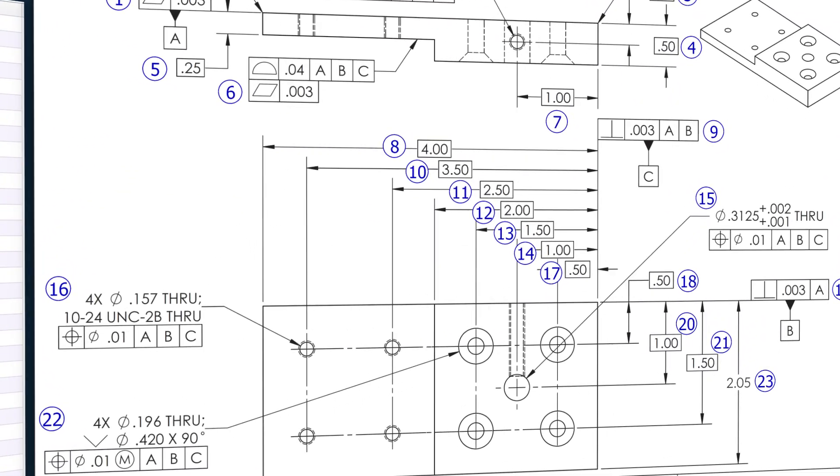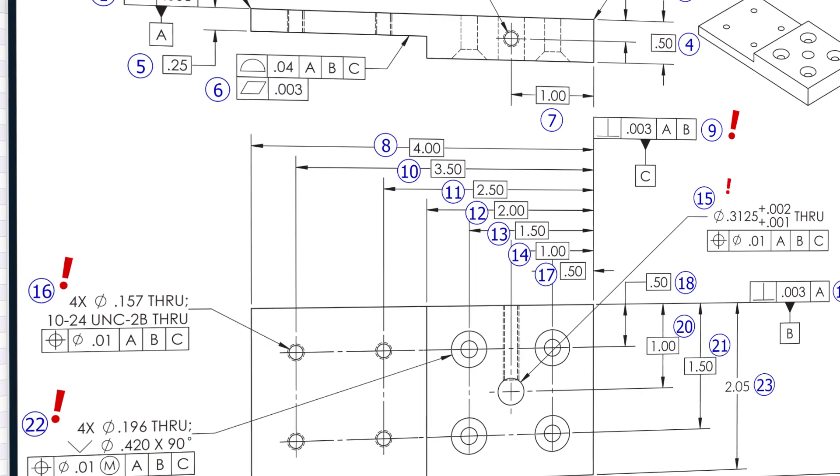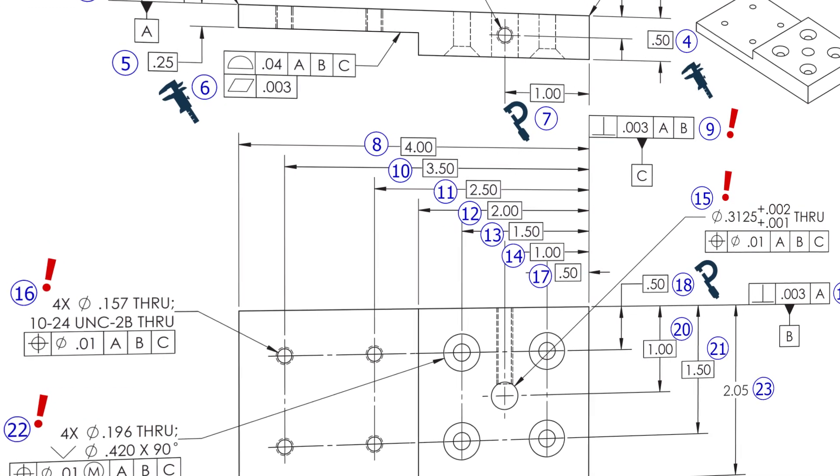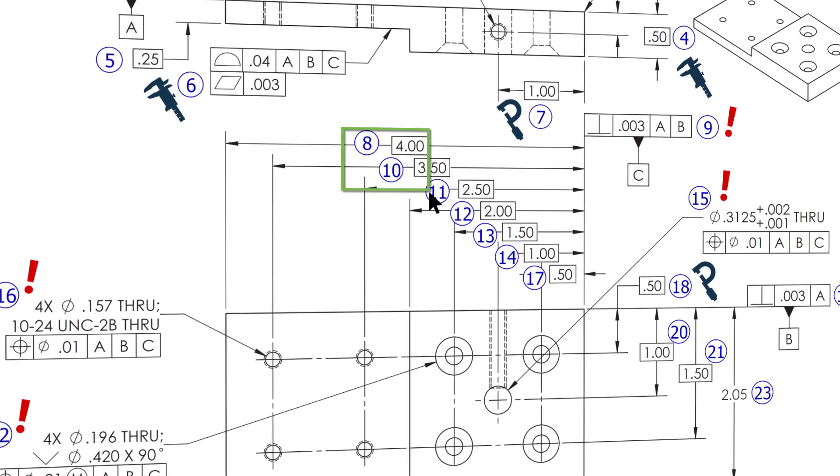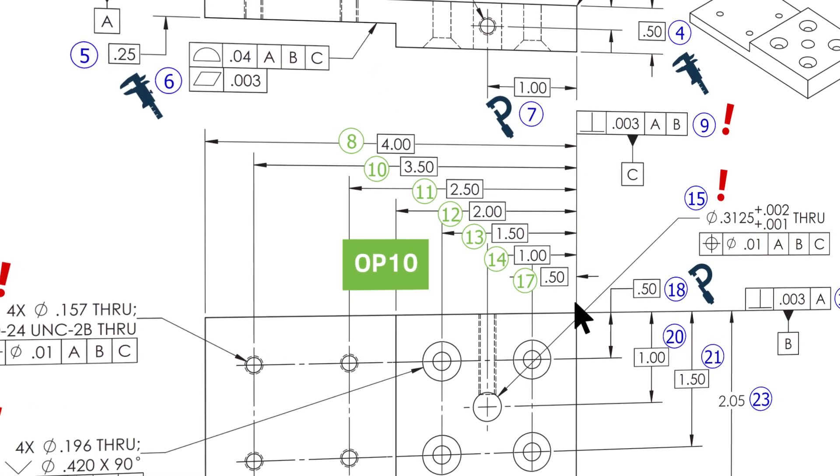Once ballooned, inspection planners can easily assign criticality, define inspection tools and methods, and even group dimensions into specific operation steps.